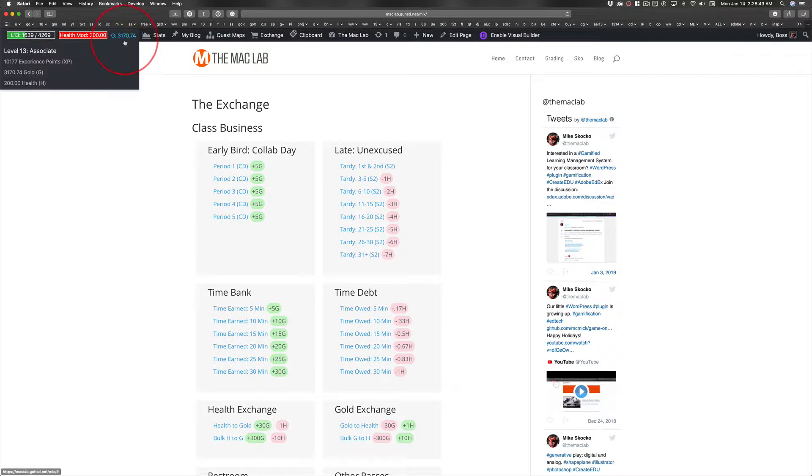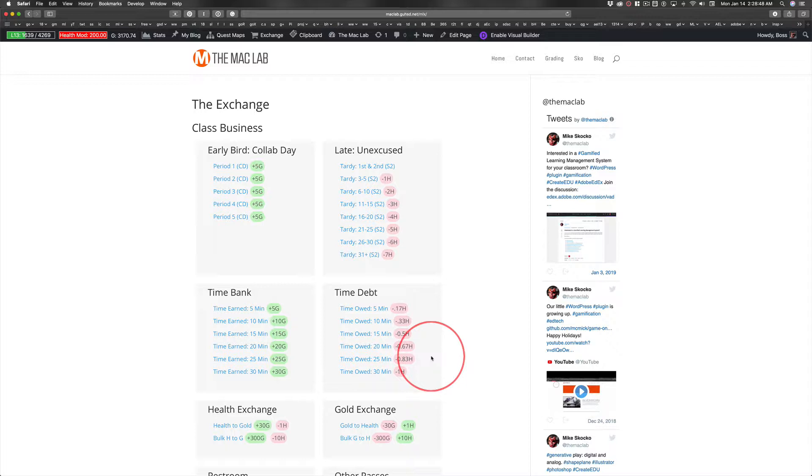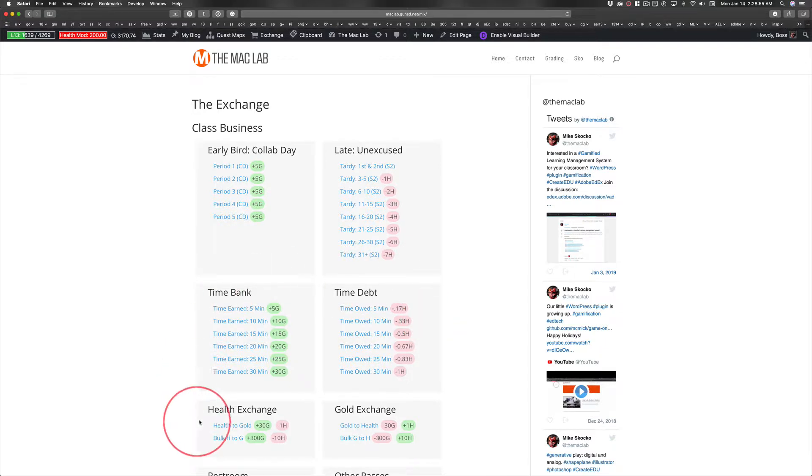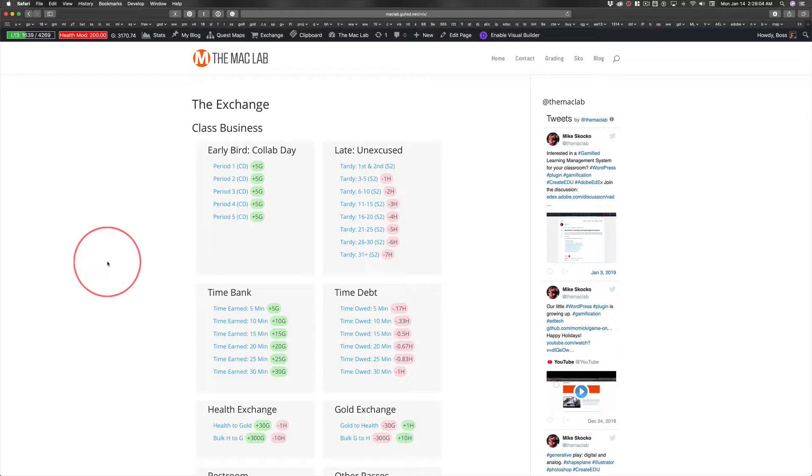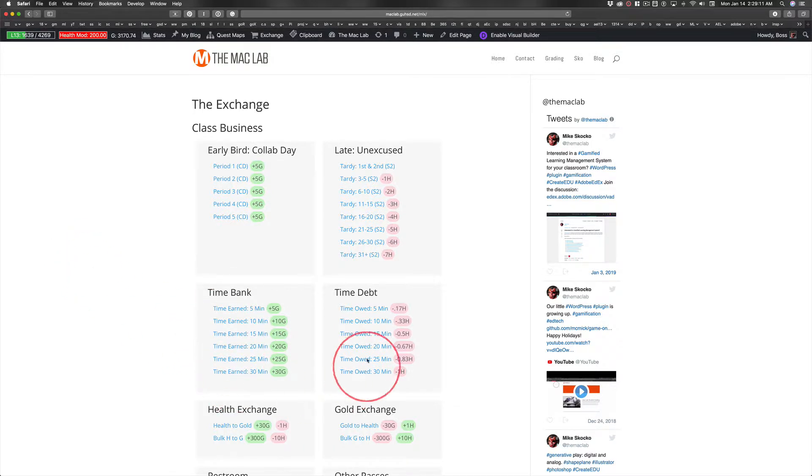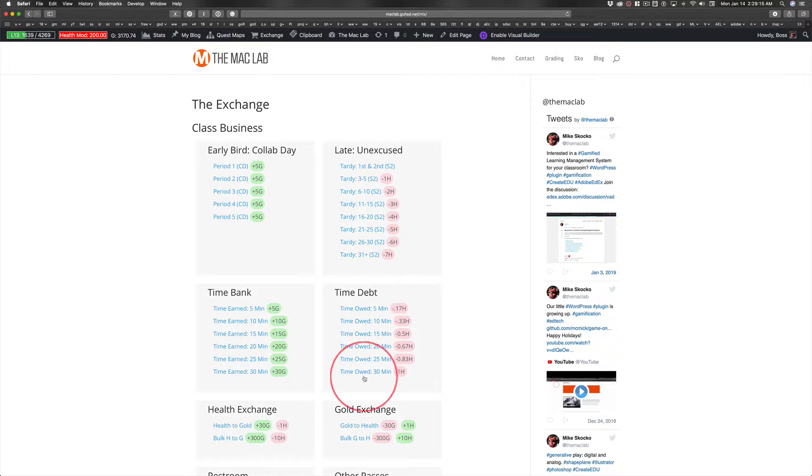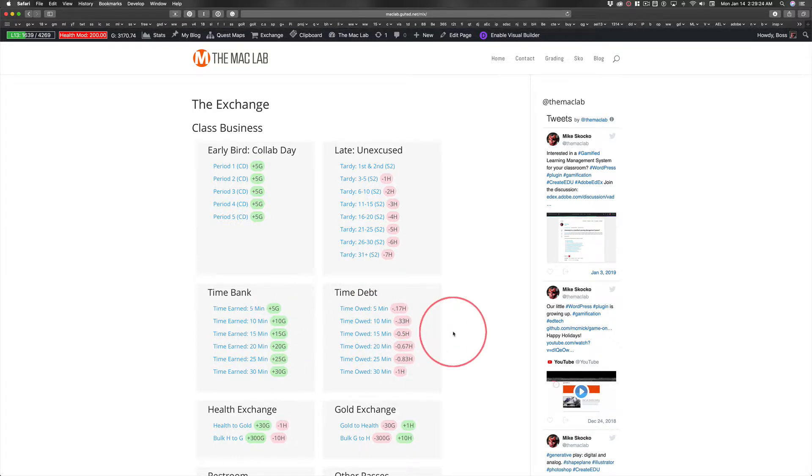If gold's for buying stuff, why do I have health sitting here in my store as a currency? I have that because the exchange, you can exchange health for gold or gold for health. And I used to have time as another currency called minutes. That's why the time bank, and I need a better term here because this is actually where you're borrowing time, where you're going into debt for time you missed in class.